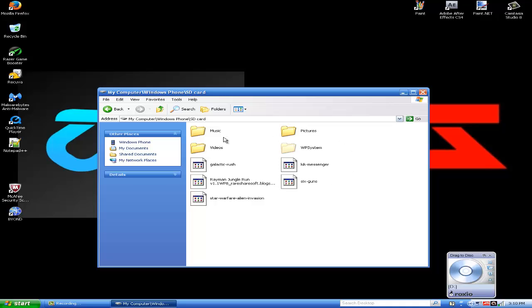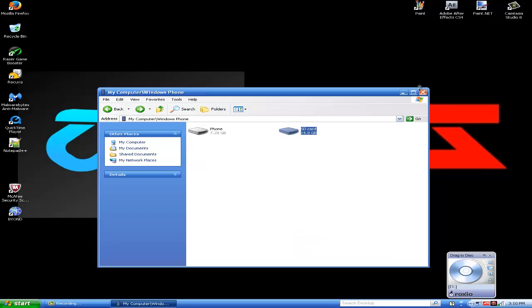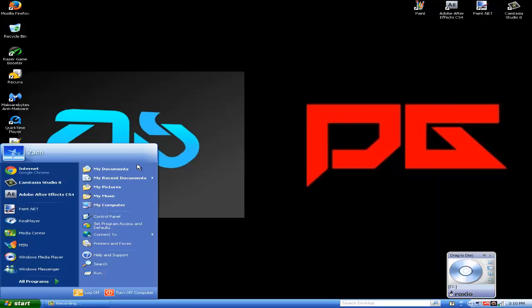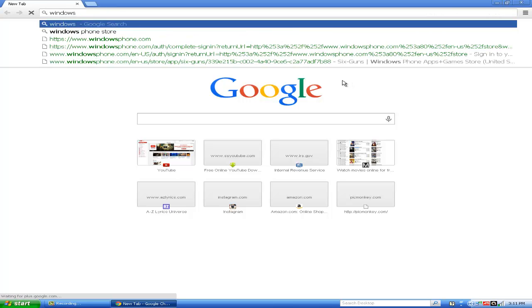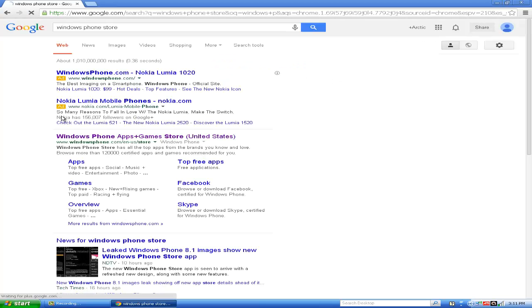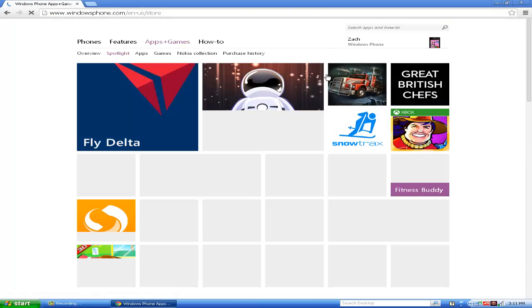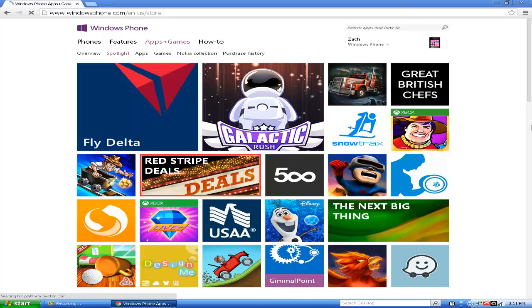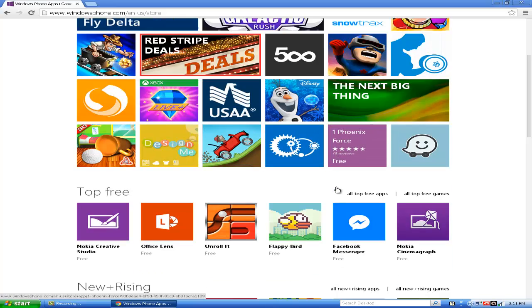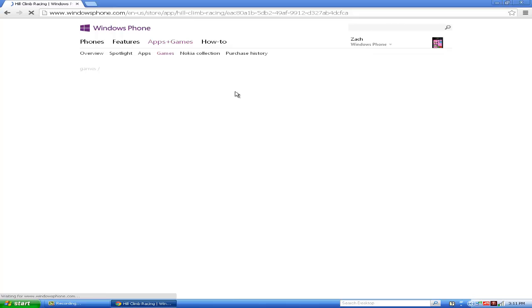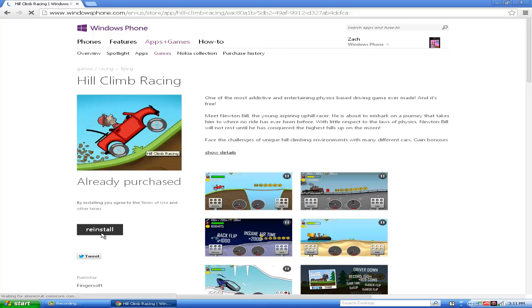Go to the Windows Phone Store and sign in. Say you wanted a game — what you would actually do is click the game, and as soon as you click it you're going to need to go to the very bottom where it says reinstall. I actually deleted the game to show you guys this. You would just download and install the game, and from there it would start downloading. I'm just going to cancel because I do not want to download it.